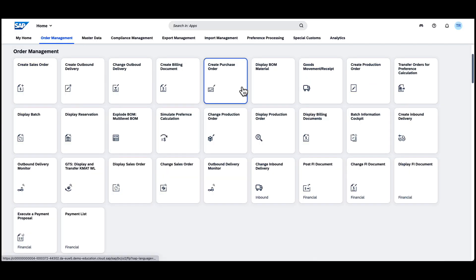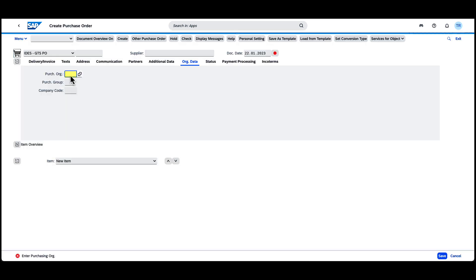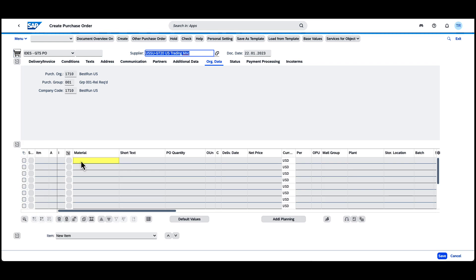We kick things off through the Create Purchase Order app. First, we raise a new purchase order towards our local supplier. We order only one item, the video monitor, destined for our FTZ.